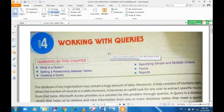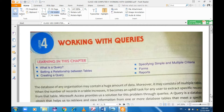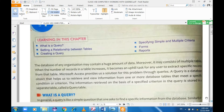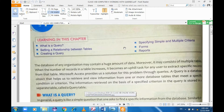Hello everyone, this is your computer teacher Sumit Sadana. In today's video we'll discuss lesson 4, that is Working with Queries. We'll be dealing with what a query is, how to set a relationship with tables, how to create a query, specifying simple and multiple criteria in queries, what forms are, how to create forms, and how to generate reports.